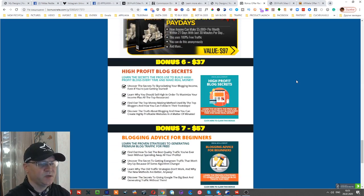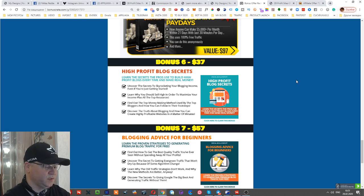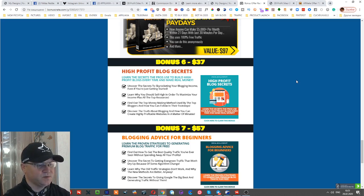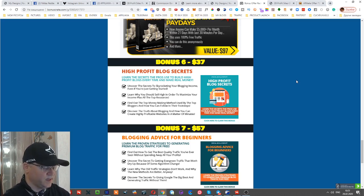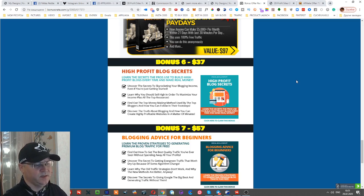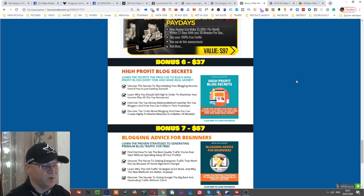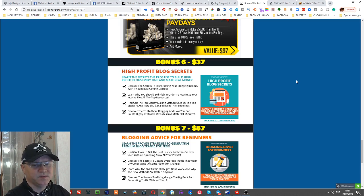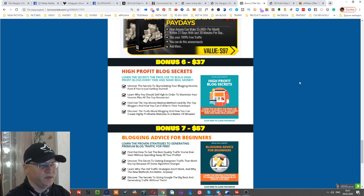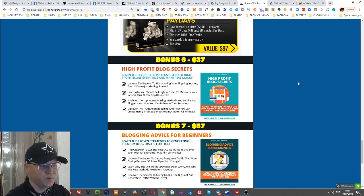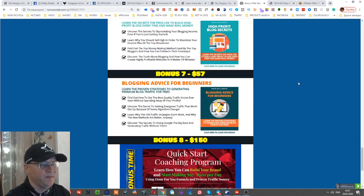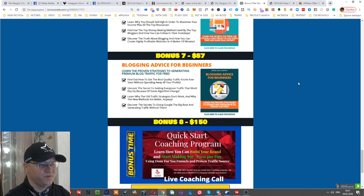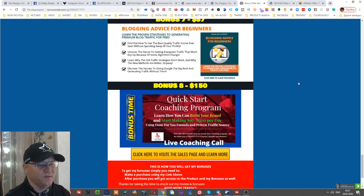But since this training is about Clickbank and blog building - it will be like your site, your review blog - you need to know how to run your blog. This is why I also added High Profit Blog Secrets and Blogging Advice for Beginners.